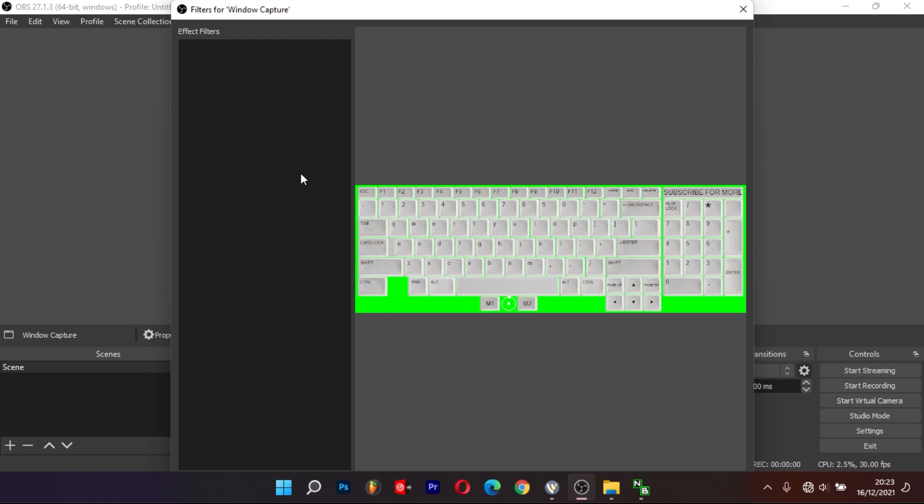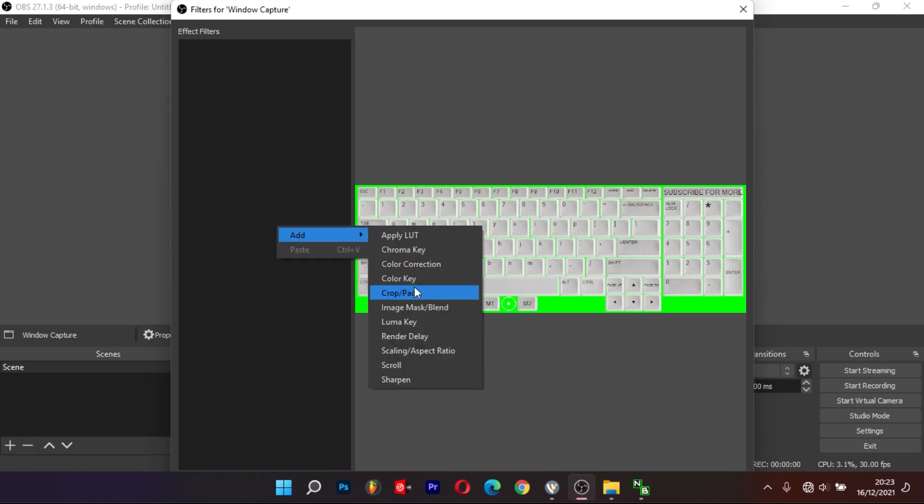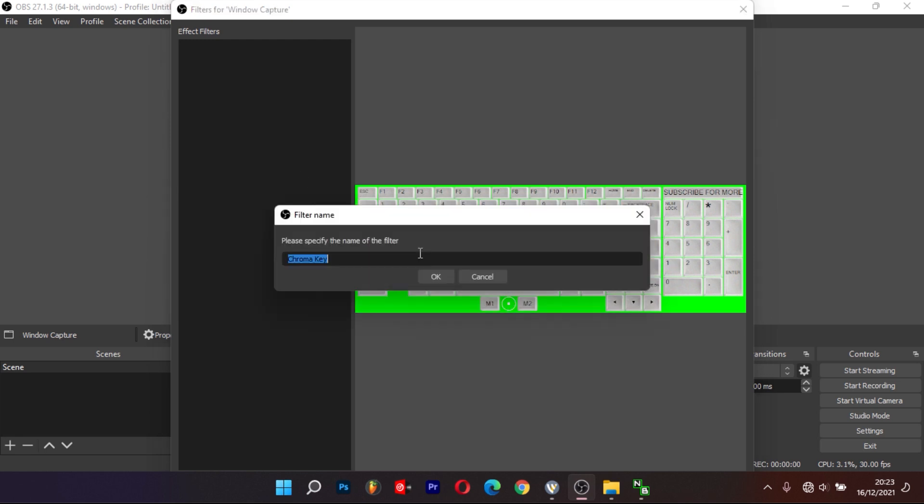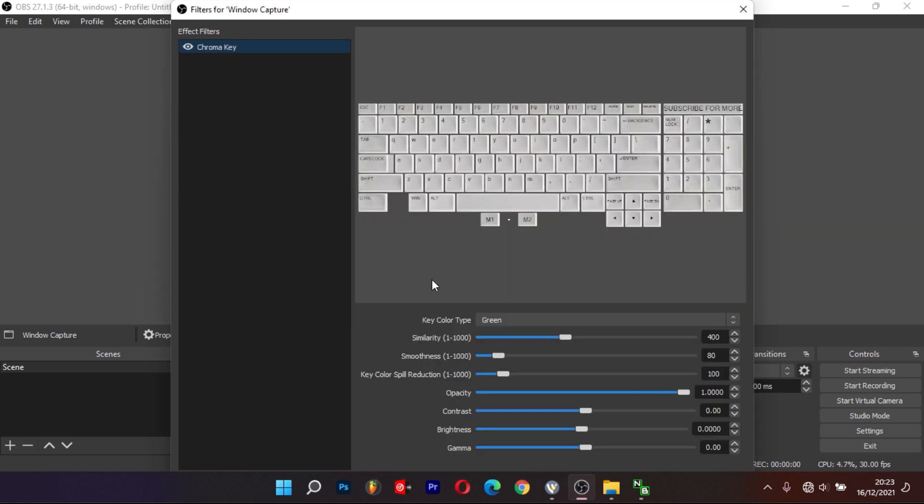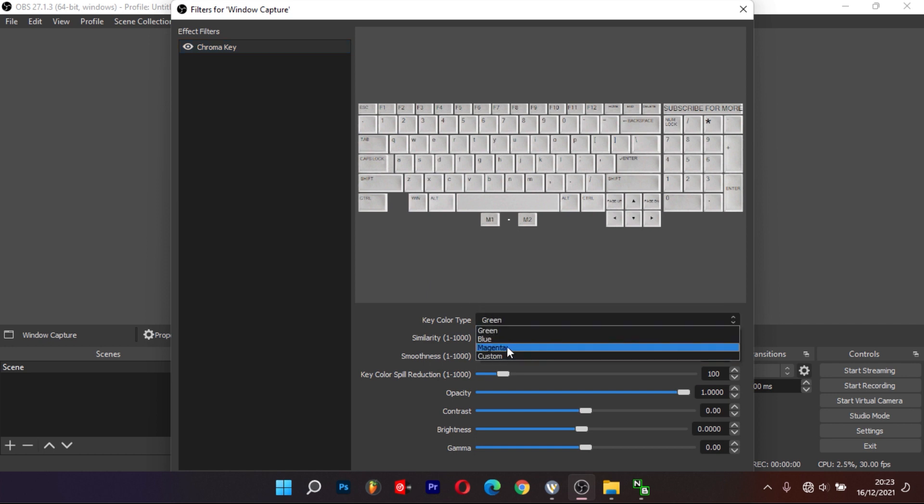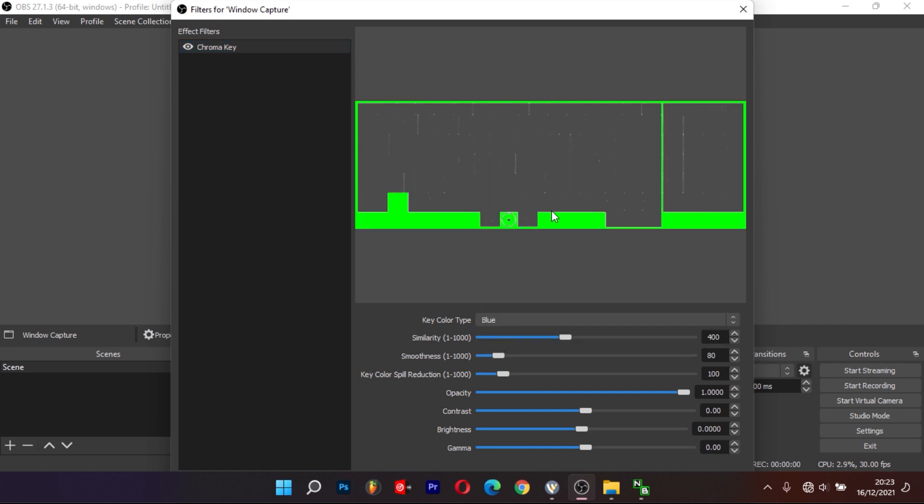On the left side, right-click and select to add Chroma Key. Make sure you select the right color of your background to remove it and then find the Close button to close.